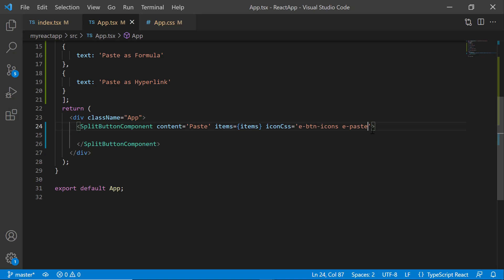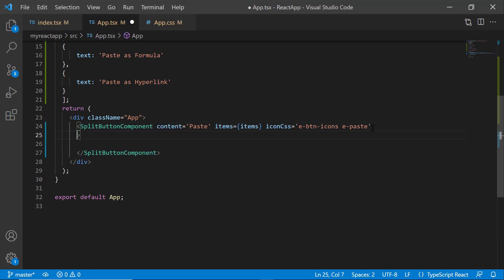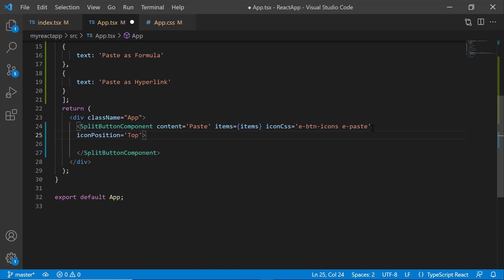To change the icon position to the top, I define the iconPosition property and set its value to top. Look at the icon now, it is displayed at the top of the button content.